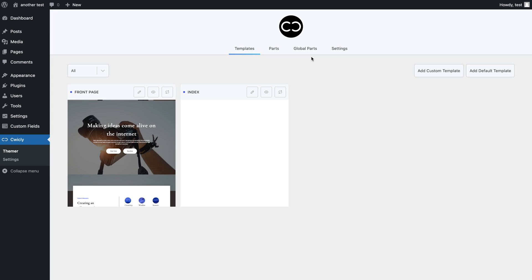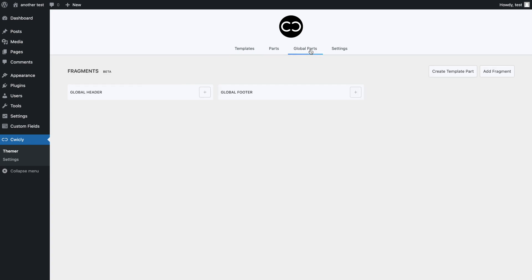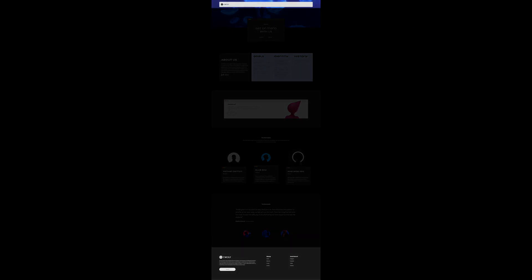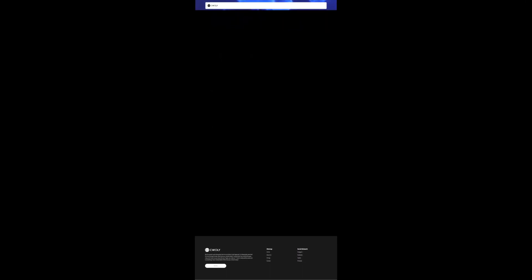Let's select the global parts tab. As you can see, we already have default global fragments for both a header and footer, which is great to quickly add a global header or footer on the go. The way it works for global fragments is that you don't have to add a fragment to a template, since you can set the conditions for where and when you want it to appear. As for the exact position, headers are automatically set at the top of your page and footers at the bottom.